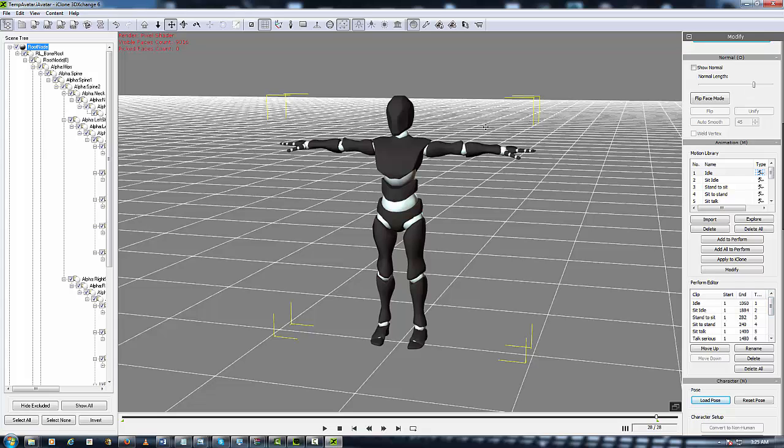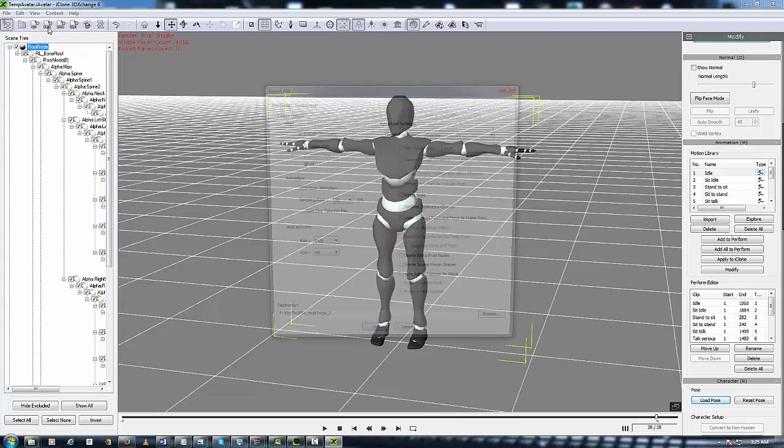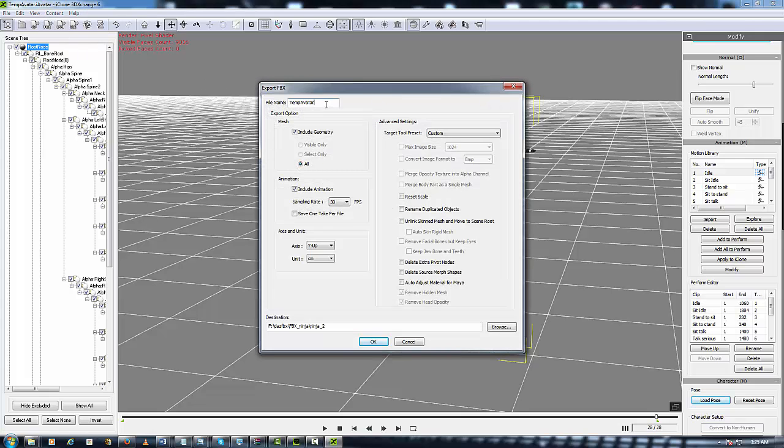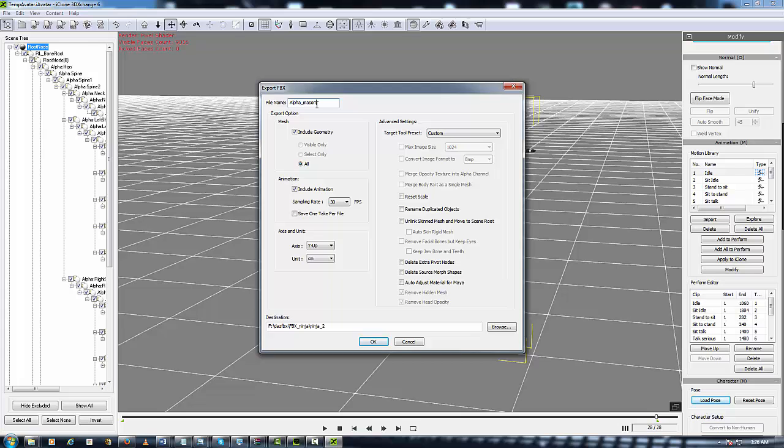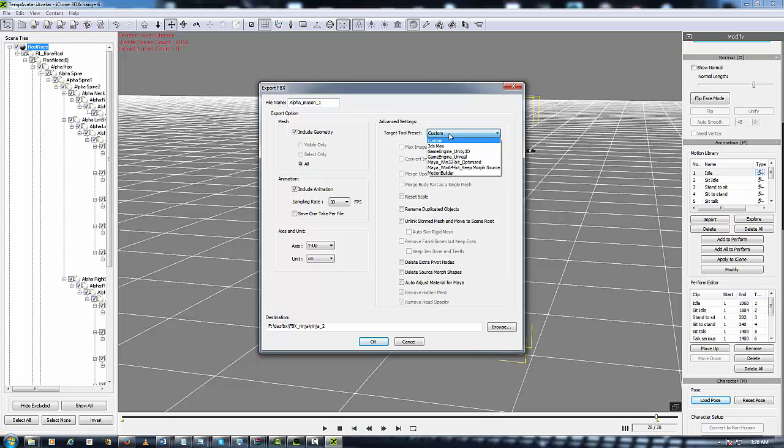So now let's export this character out to Motion Builder so Motion Builder can use it. So let's go to FBX, let's name it alpha_shift_mason_shift_1. Make sure in the export options you include Geometry and Animation and Include Animation. Everything else stays the same except for over here where it says Advanced Setting. Click and then click Motion Builder on the roll down menu.